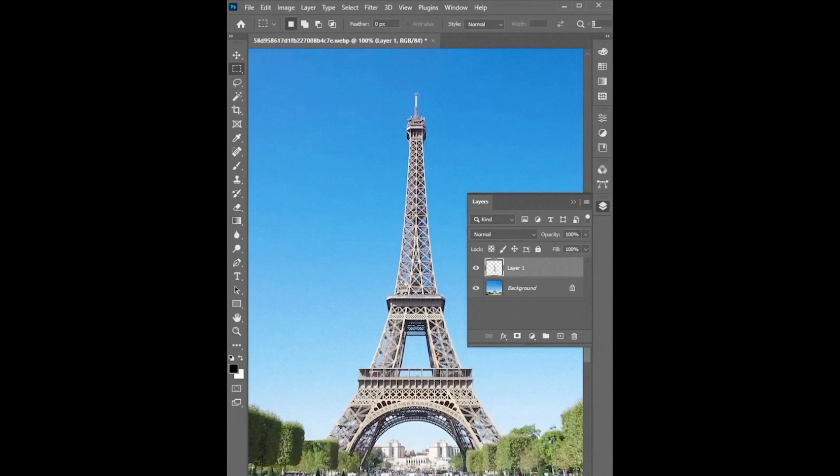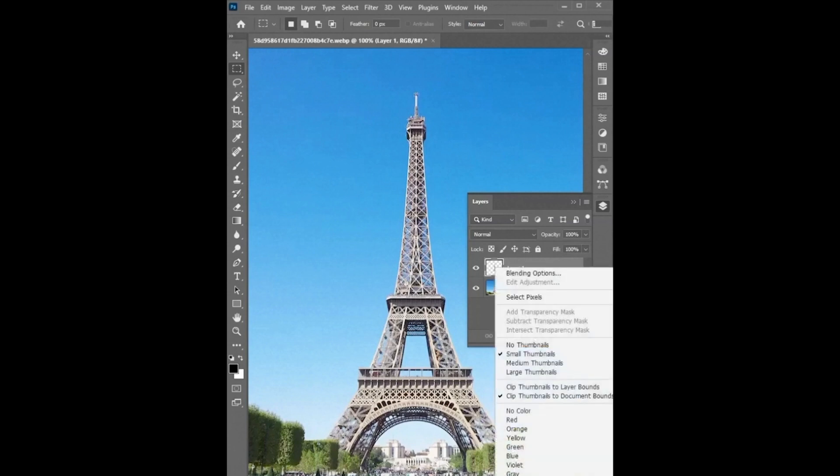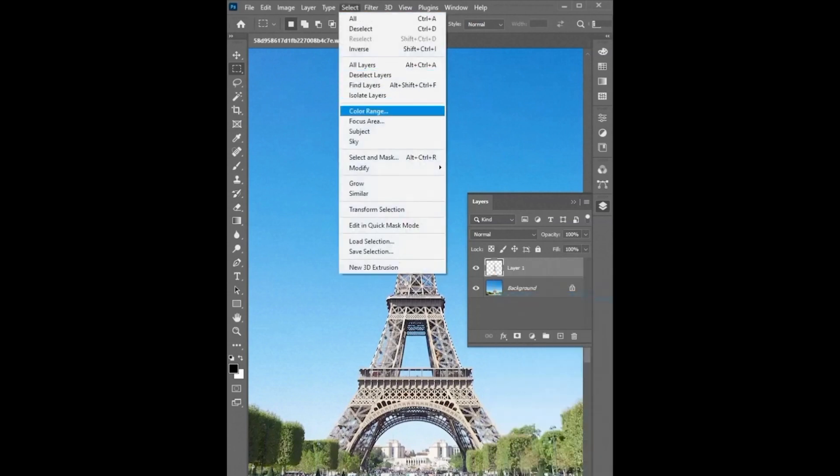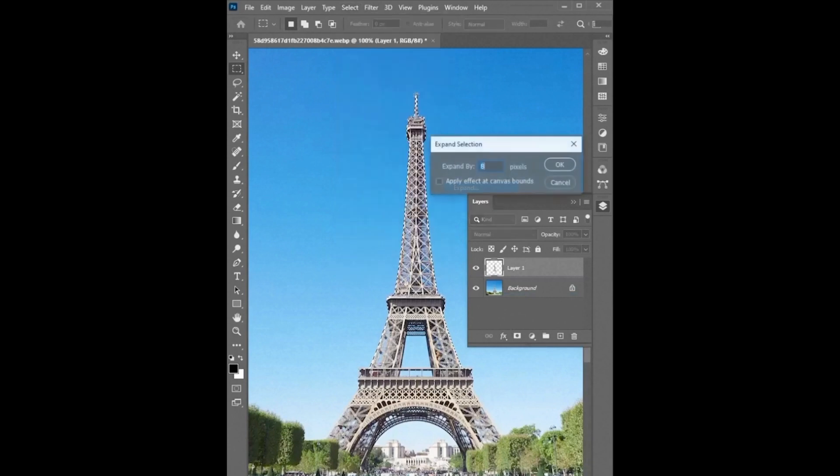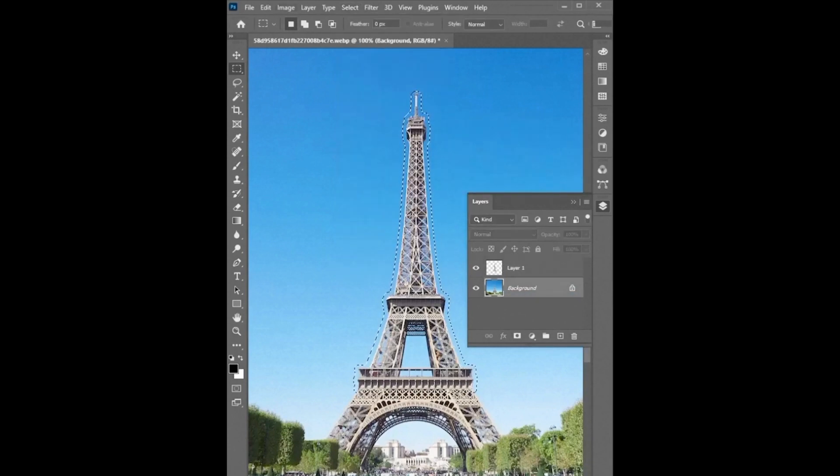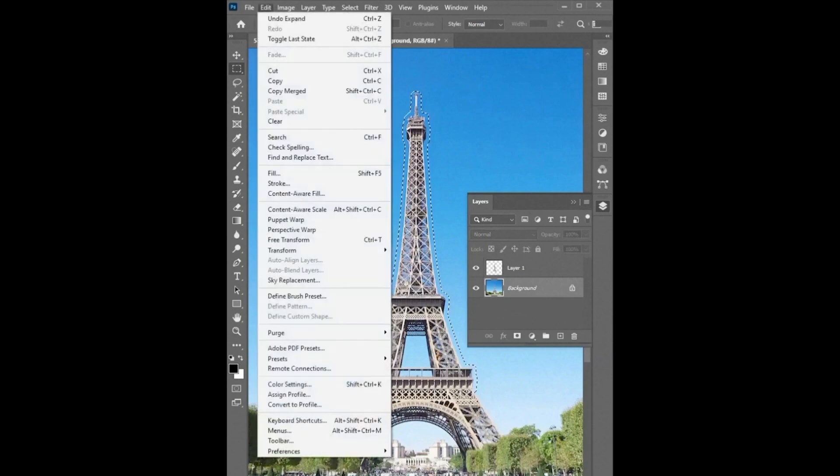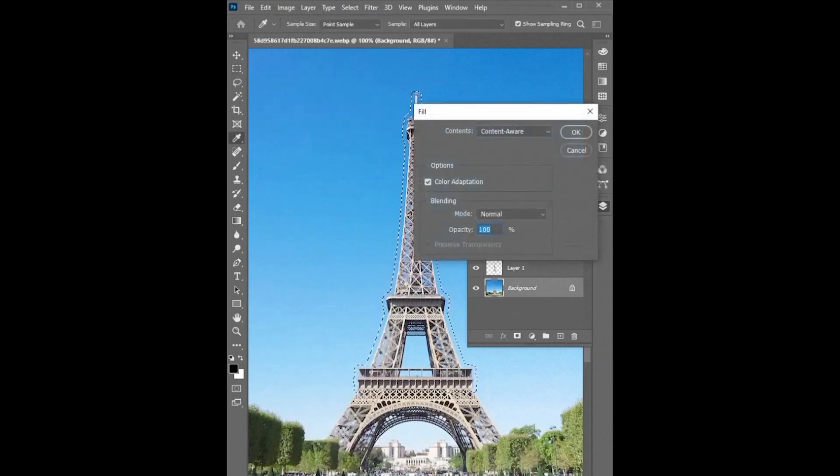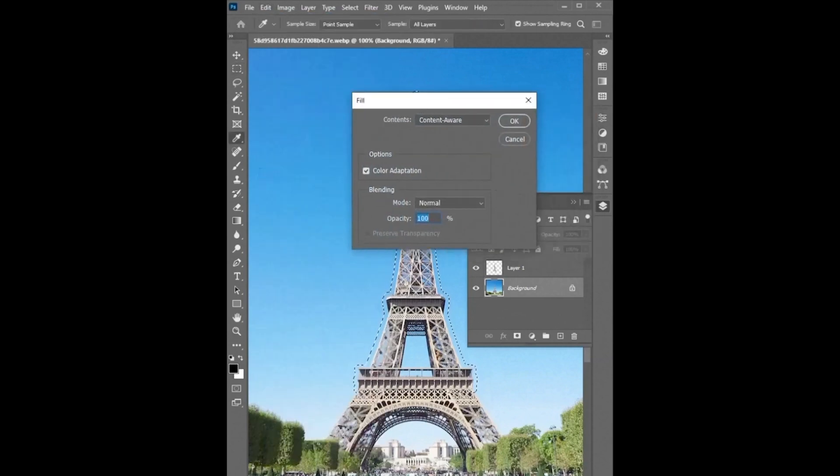Now right click on the layer icon and click on select pixels. Then go to select menu, then modify and expand. Go to the edit menu and click on fill. Use these settings and hit OK.